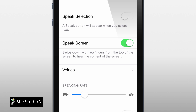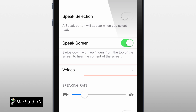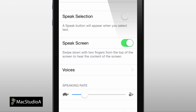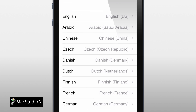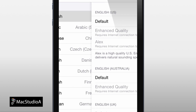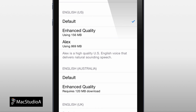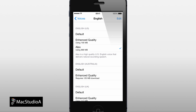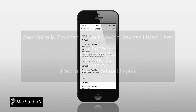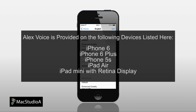Whilst on the Speech window, you might want to choose a different voice instead of the default. In this demo, Apple's natural sounding, speech synthesized American English voice was downloaded and used. It should be noted you'll only have the option to download the Alex voice, provided you have one of the following devices listed here.